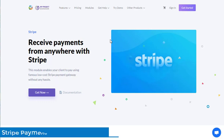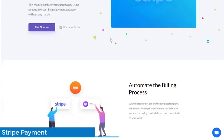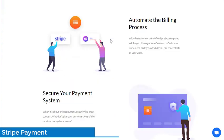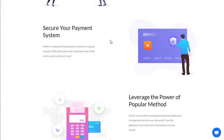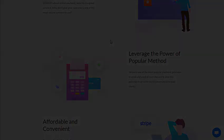This module enables your client to pay using a famous low-cost Stripe payment gateway without any hassle. Automate the billing process, secure your payment system, affordable and convenient, leverage the power of a popular method.